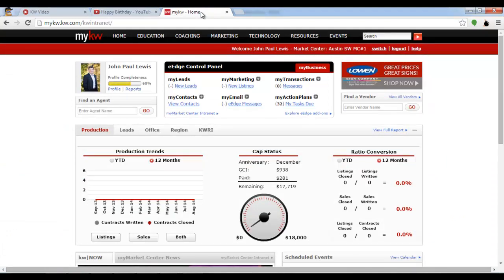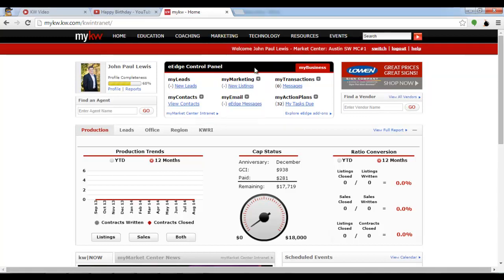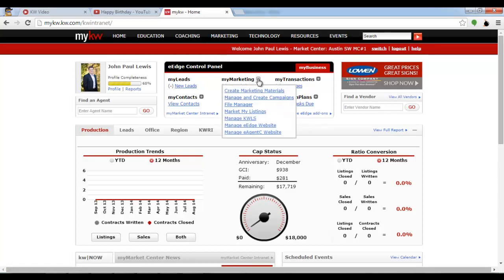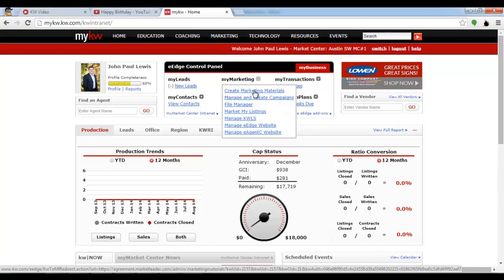This is the Keller Williams intranet. You can log in with your username and password and you should see your eEdge control panel right up top. You can select my marketing and then on the drop down select create marketing materials.